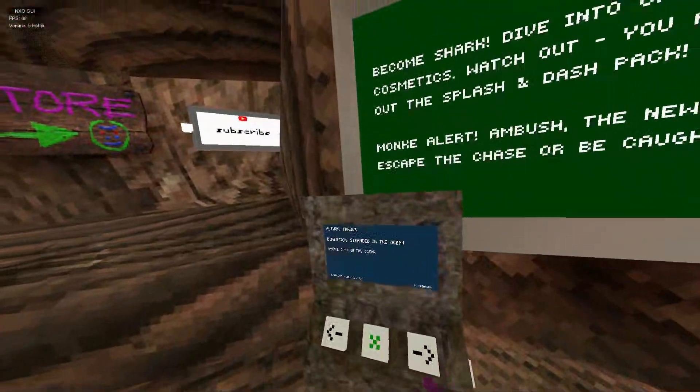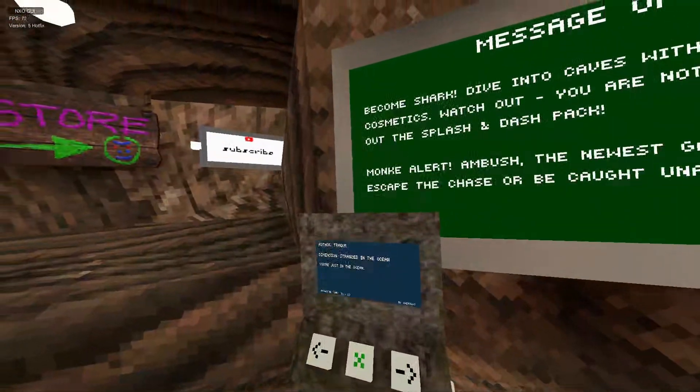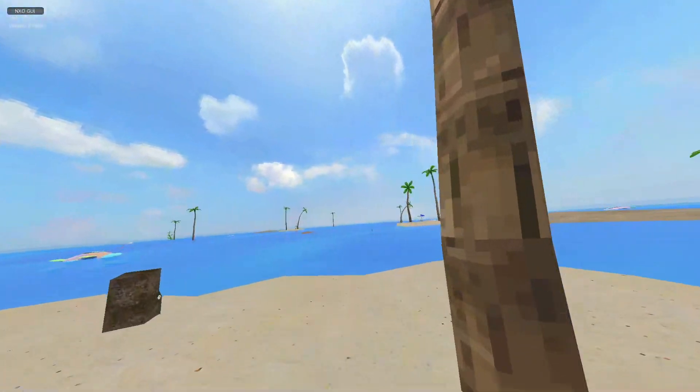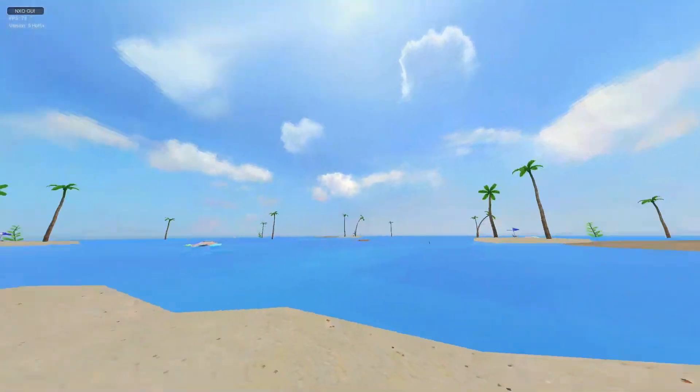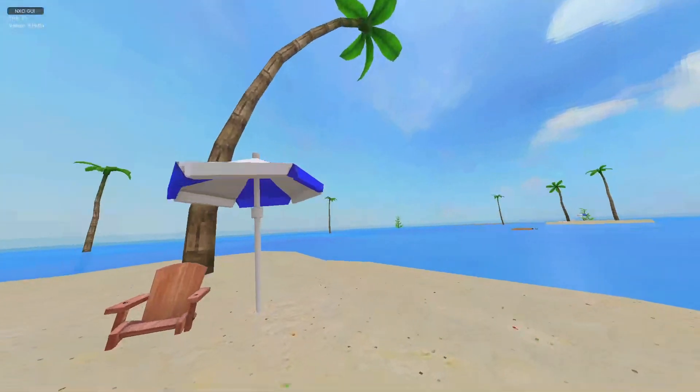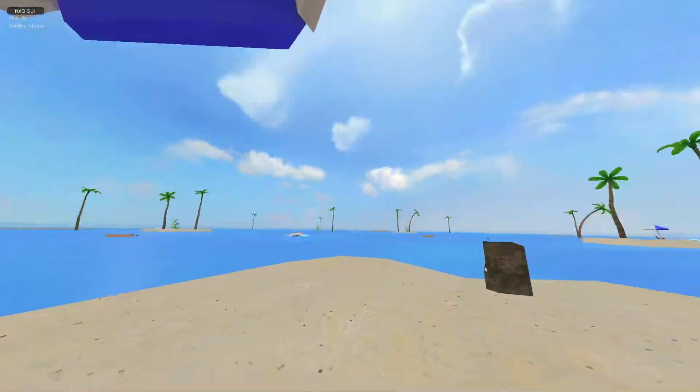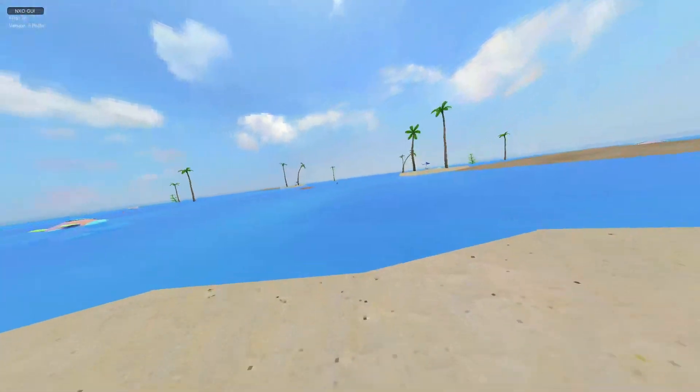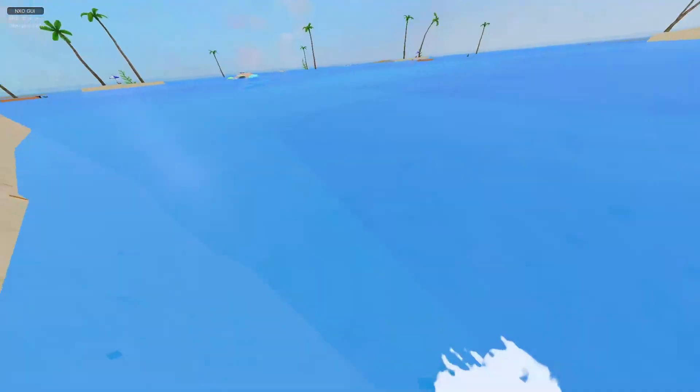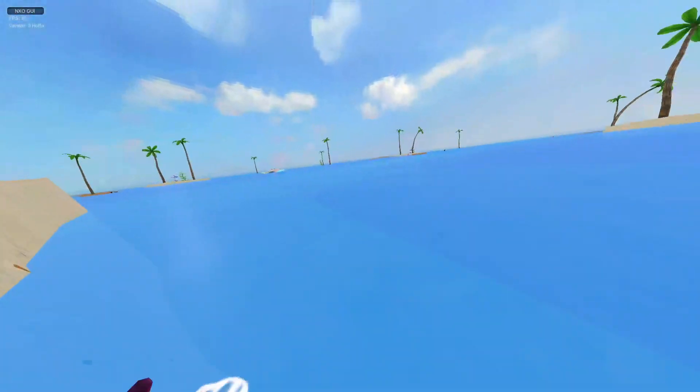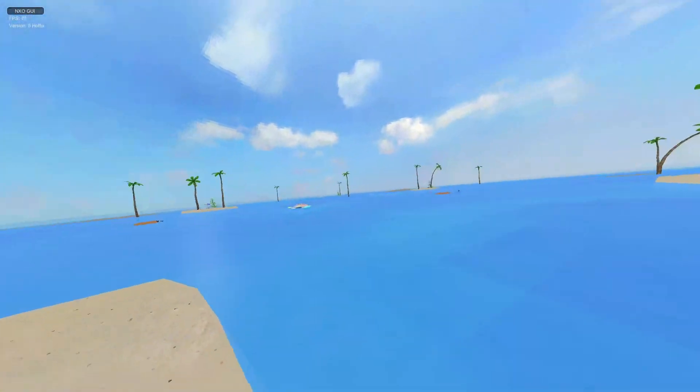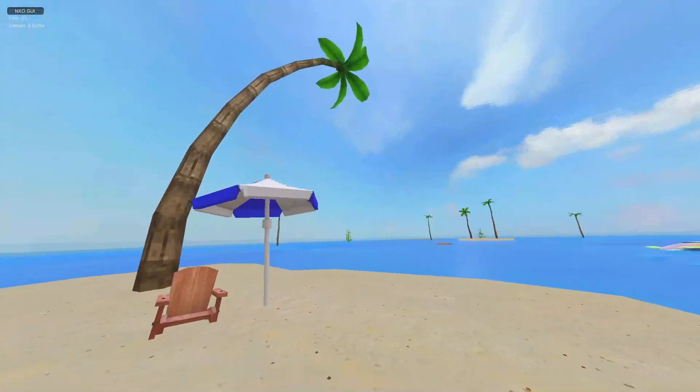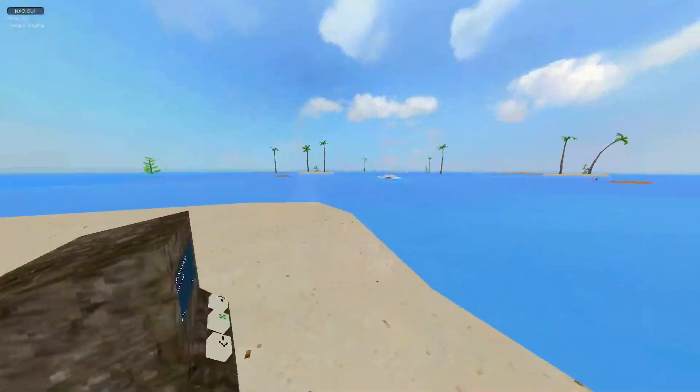Alright, the next map: Stranded in the Ocean. Is that a shark? Oh, I don't know. How deep is this? Oh, it's not even that deep, but there's sharks. Cool map.